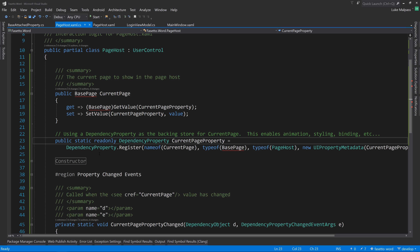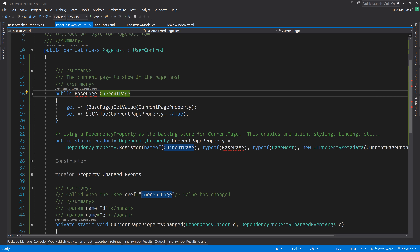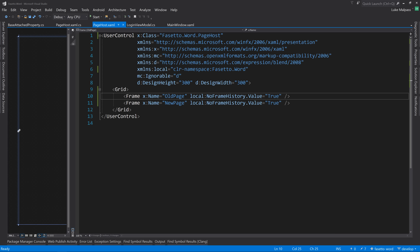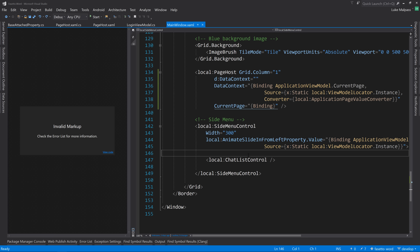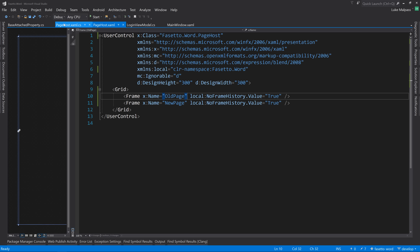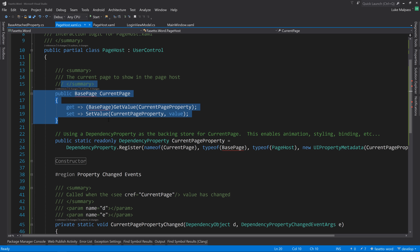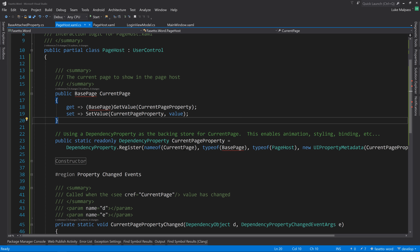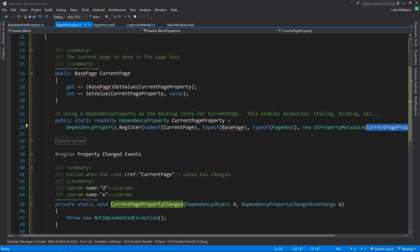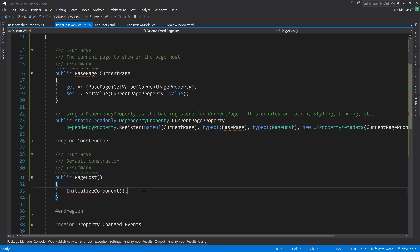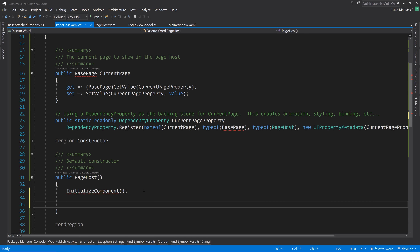We'll strip out the generic part and create a separate non-generic base class, so we can access page animations without knowing the view model type. We create a new class above called BasePage, a regular Page. The comment: 'The base page for all pages to gain base functionality'.